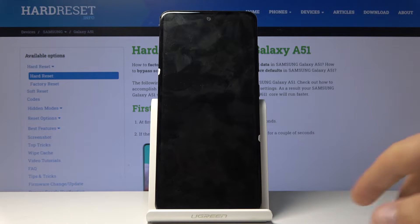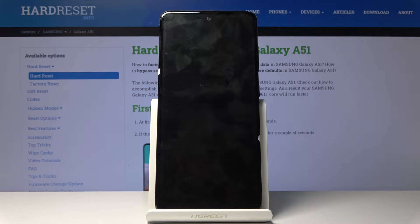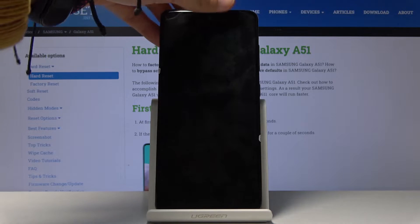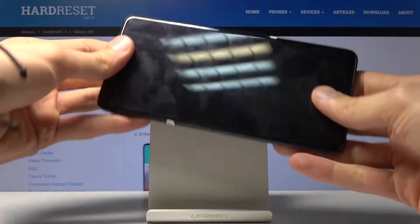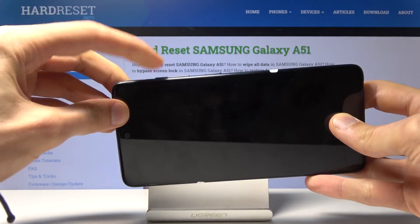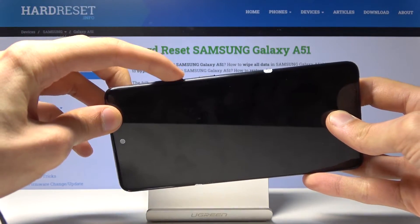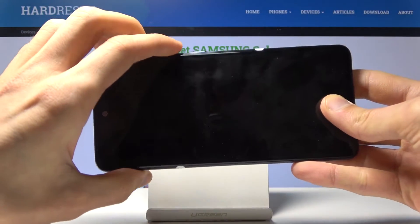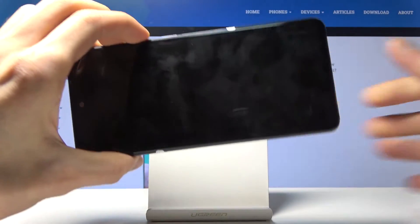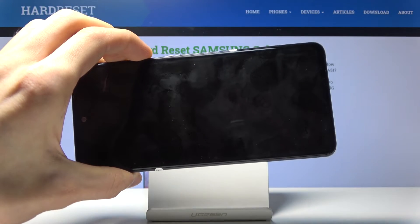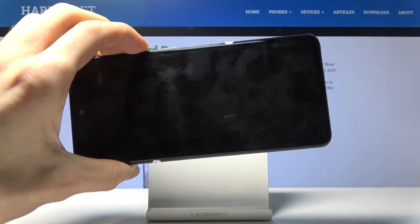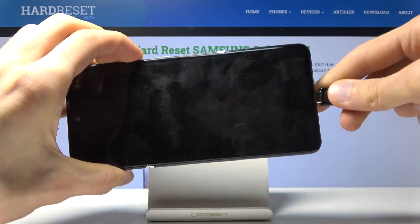Once the device shuts off, which is indicated by a vibration, begin holding volume up and volume down both at the same time, and while holding them you want to plug in the cable.